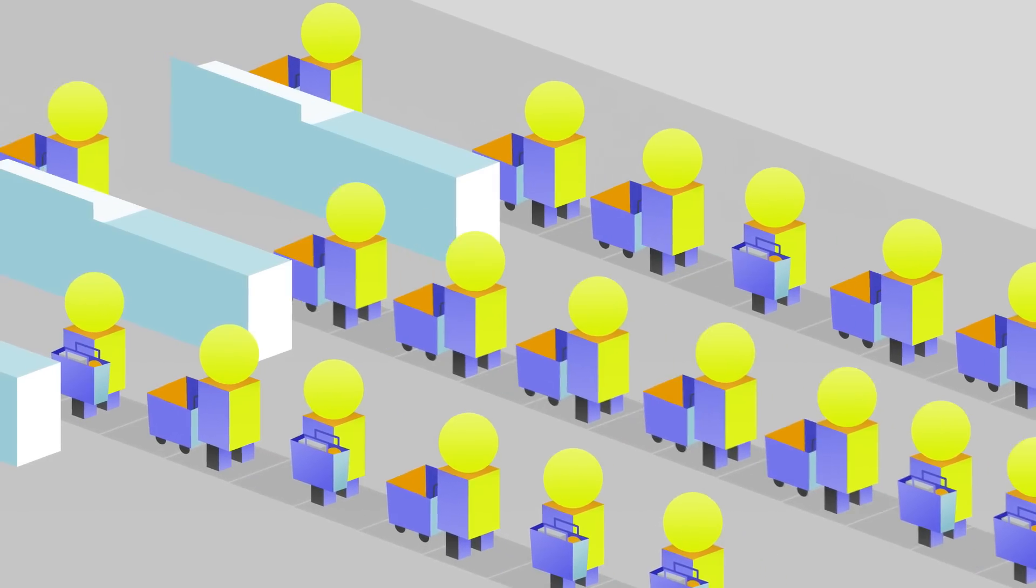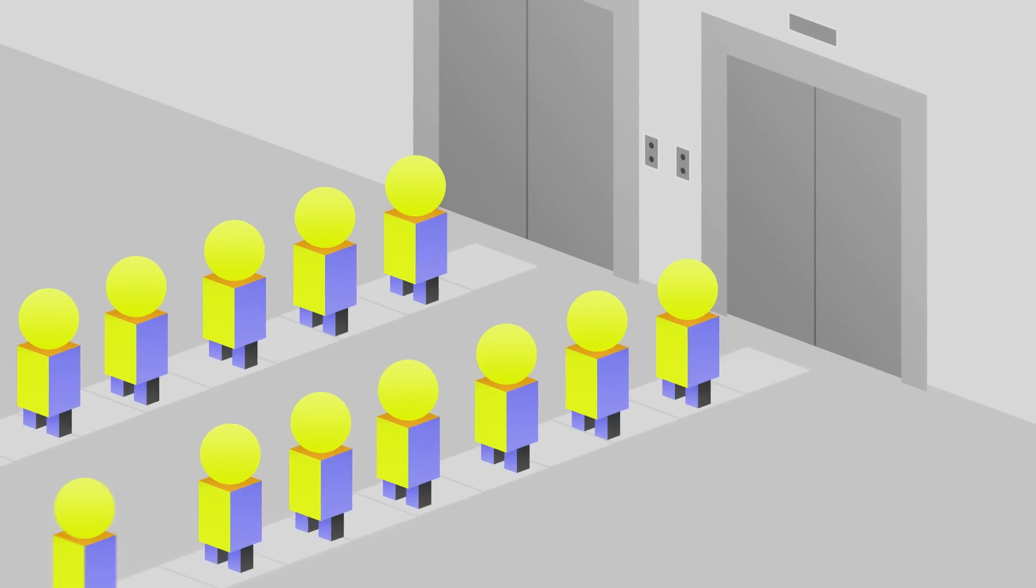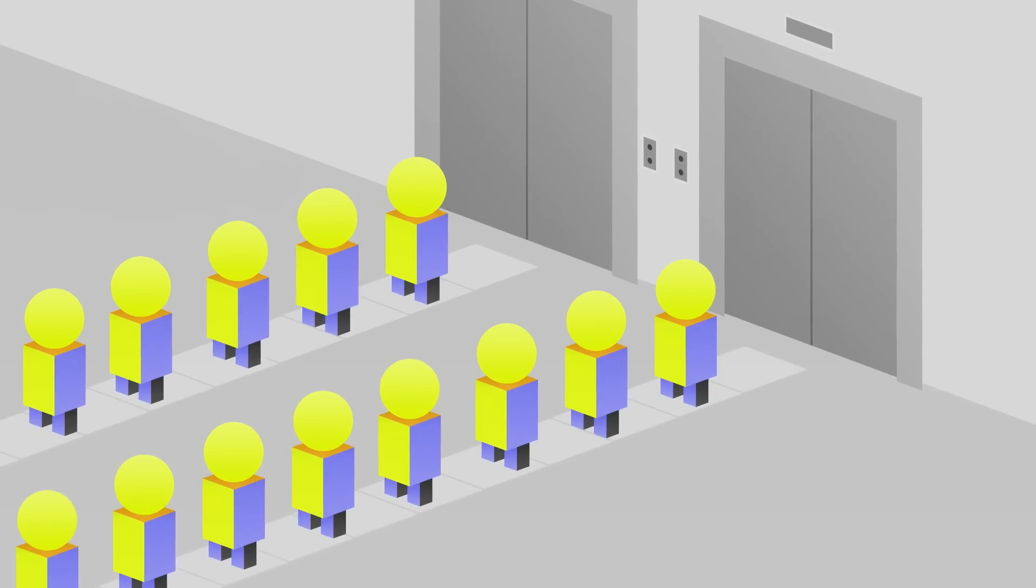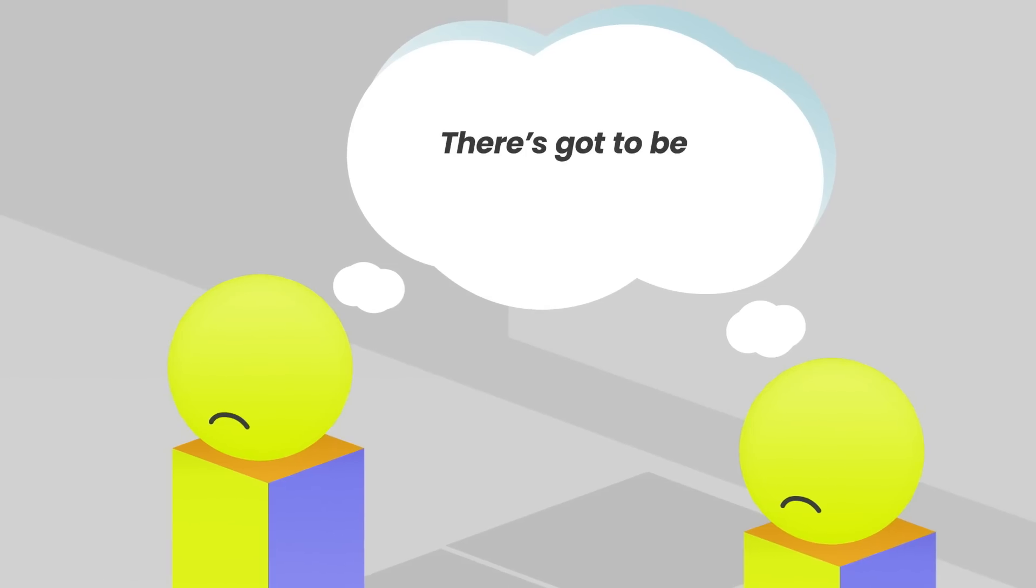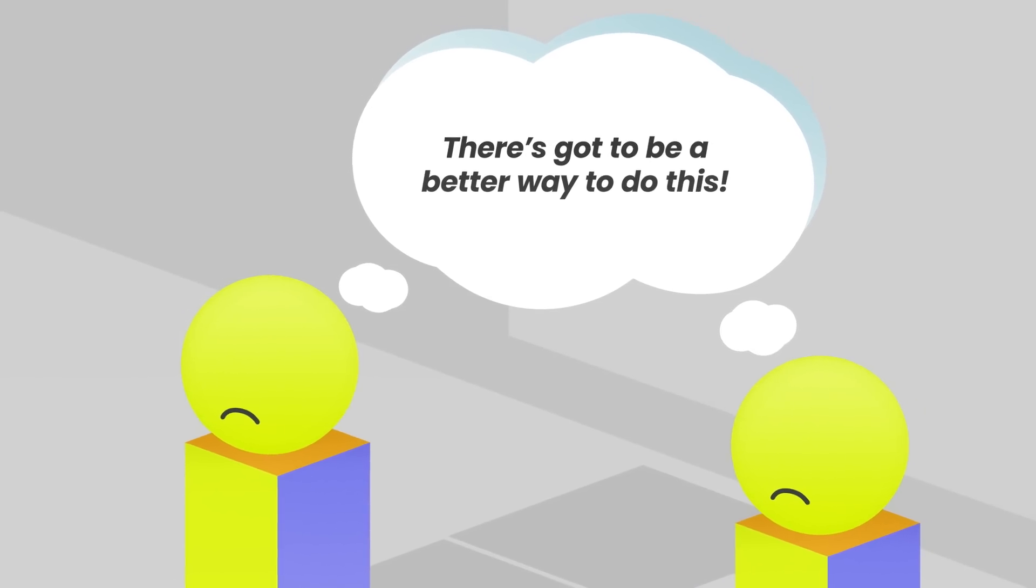Whether it's checking out at the grocery store or waiting for an elevator, we all experience queues regularly. And we've all thought there's got to be a better way to do this.